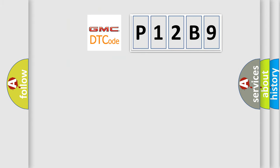So, what does the diagnostic trouble code B12B9 interpret specifically?